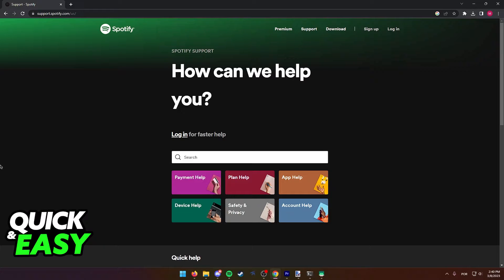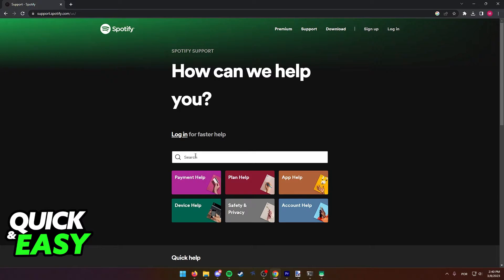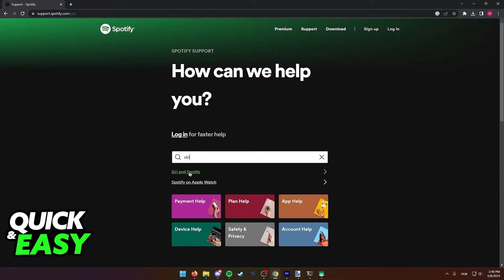As you can see, I'm over at the Spotify official support page, and if I use the search function to look for Siri, I should get the option Siri and Spotify.